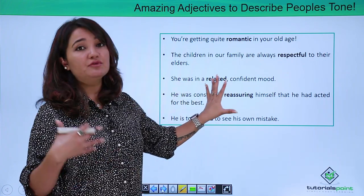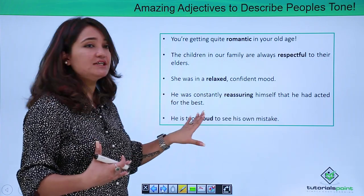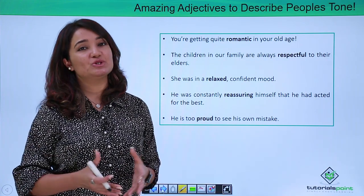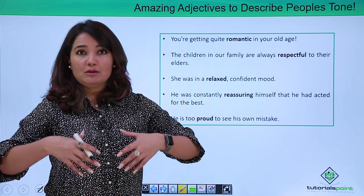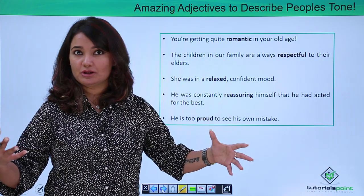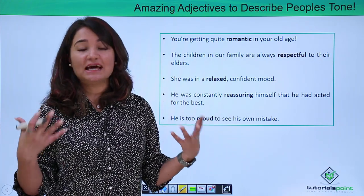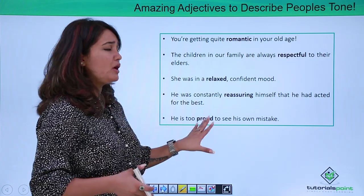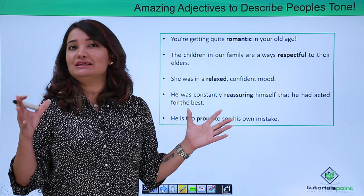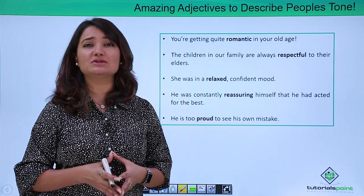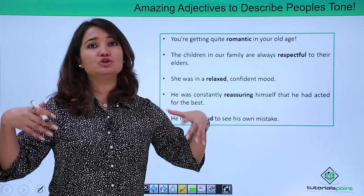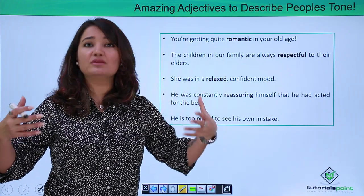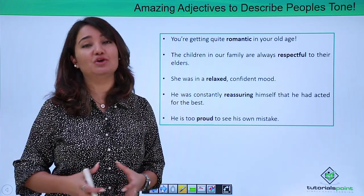"He was constantly reassuring himself that he had acted for the best." Reassuring is yet another adjective used to describe the tone of people — for example, "He had a very reassuring tone today in the meeting." "He is too proud to see his own mistakes." Proud is another adjective that can describe a tone, conduct, behavior, or expression of a particular person.